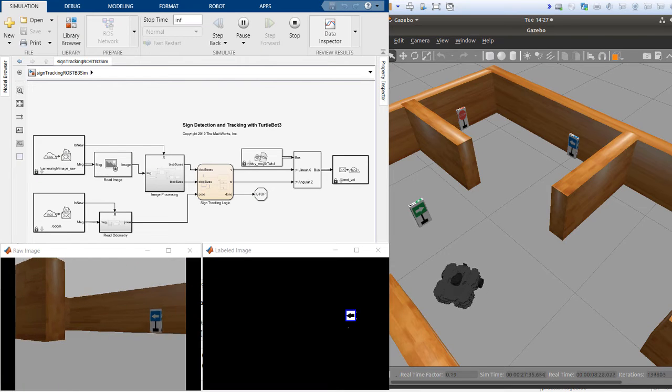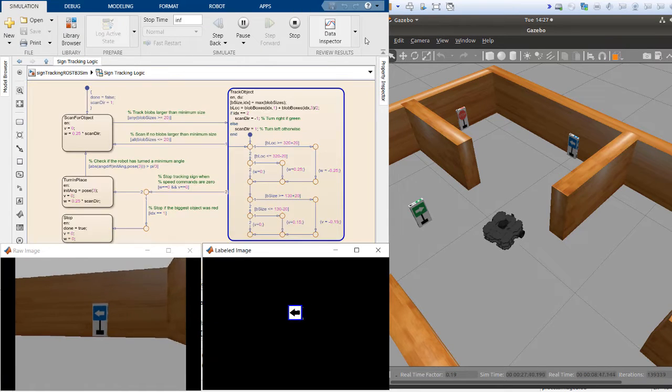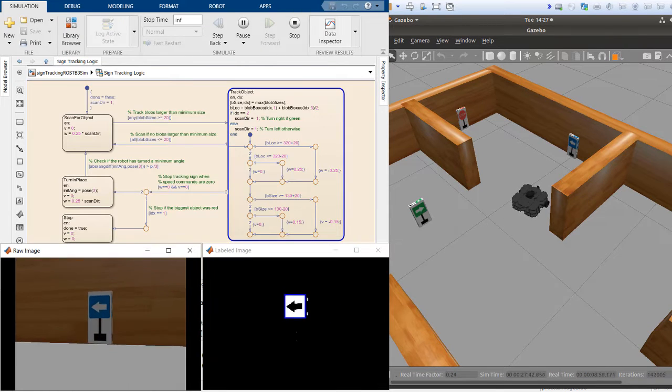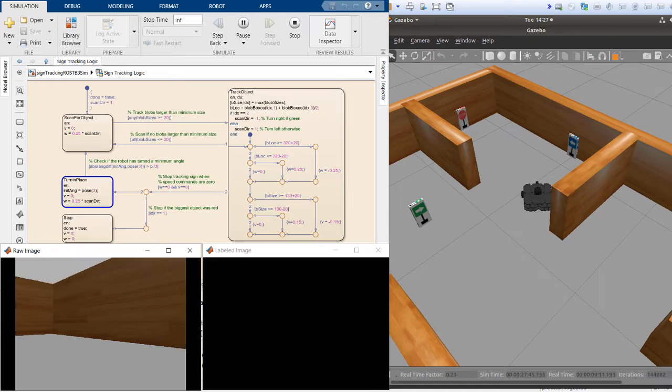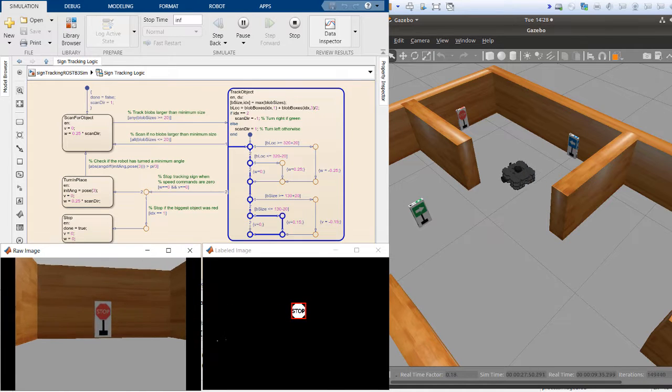Then, ROS Toolbox allows you to connect to ROS-enabled simulators and hardware for testing these components as desktop prototypes.